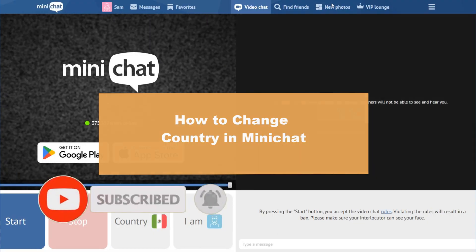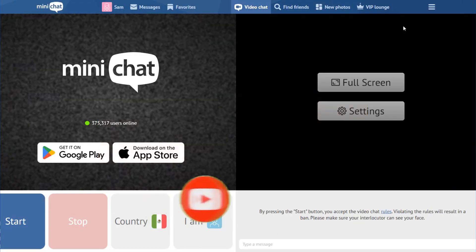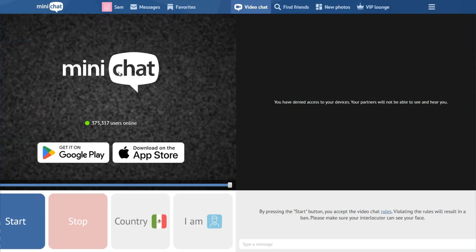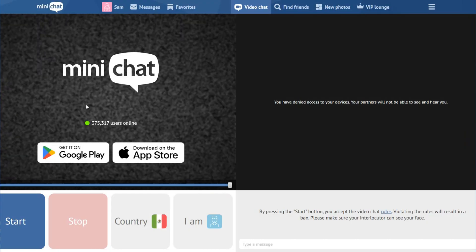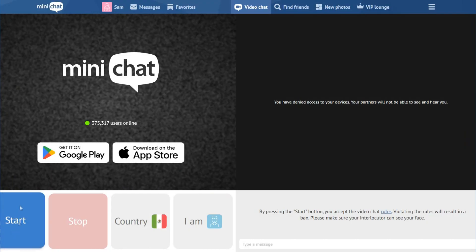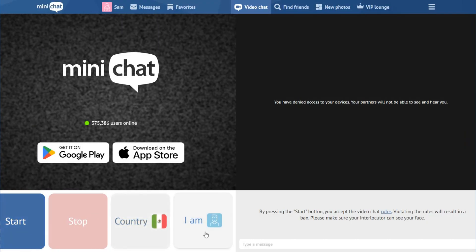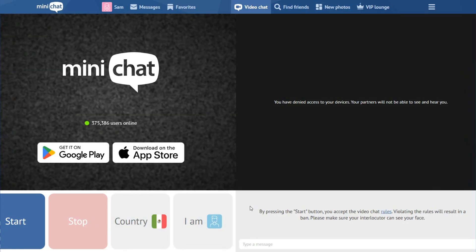As you can see here, I'm logging in to Minichat and we have different options here: we have Start, Stop, Country, and I am.